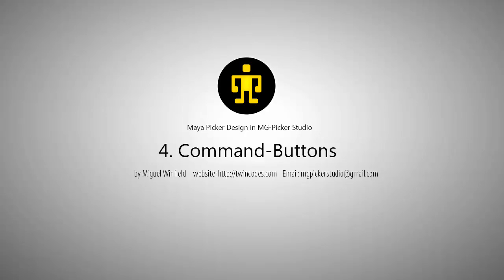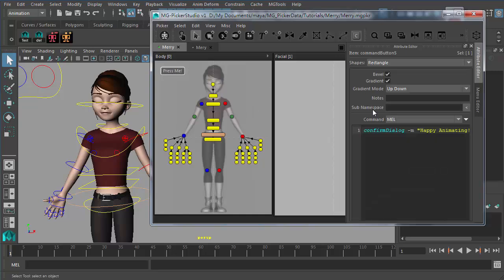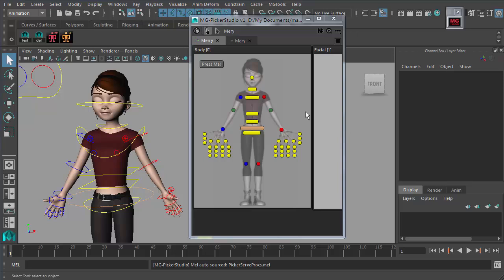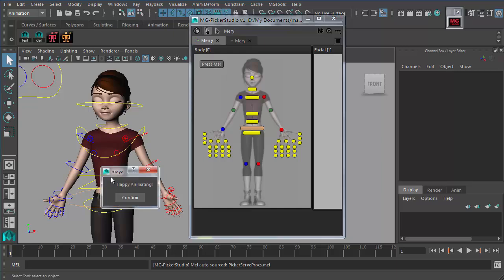Let's move on to create some command buttons. A command button — we have already created one here — is just a button that carries some MEL or Python code. In preview tool or in animator mode, once we click this button and release, it will execute the code it carries. It's pretty simple and straightforward — just for script executing, whether it's MEL or Python.